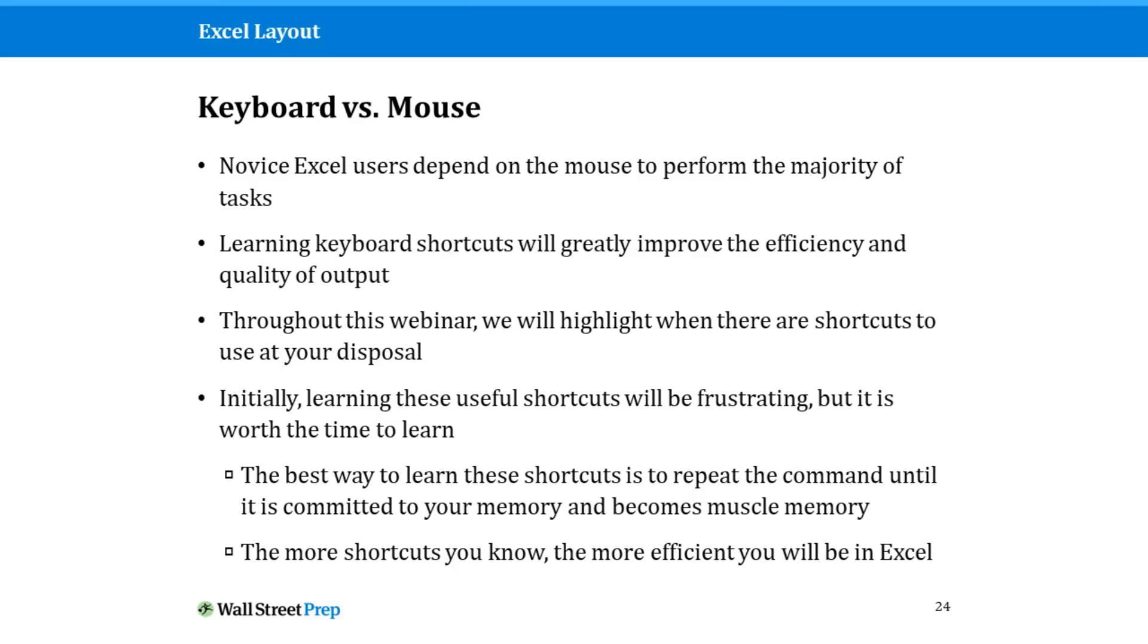Learning these shortcuts will be frustrating at first, but I promise it is worth taking the time to learn. The best way to learn these shortcuts is to repeat the command until it's committed to your memory and becomes muscle memory. It takes anywhere from five to ten different times for your brain to remember that particular shortcut. The more shortcuts you know, the more efficient you'll be in Excel. This really does take time to build up, but I highly recommend getting used to using shortcuts as much as possible.